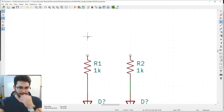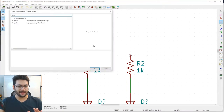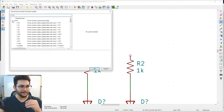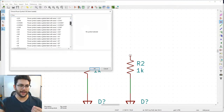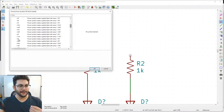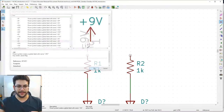Expand the Power library. Find +9V (plus nine volts) and place it above the resistors. We can connect a single +9V symbol to both resistors using wires.